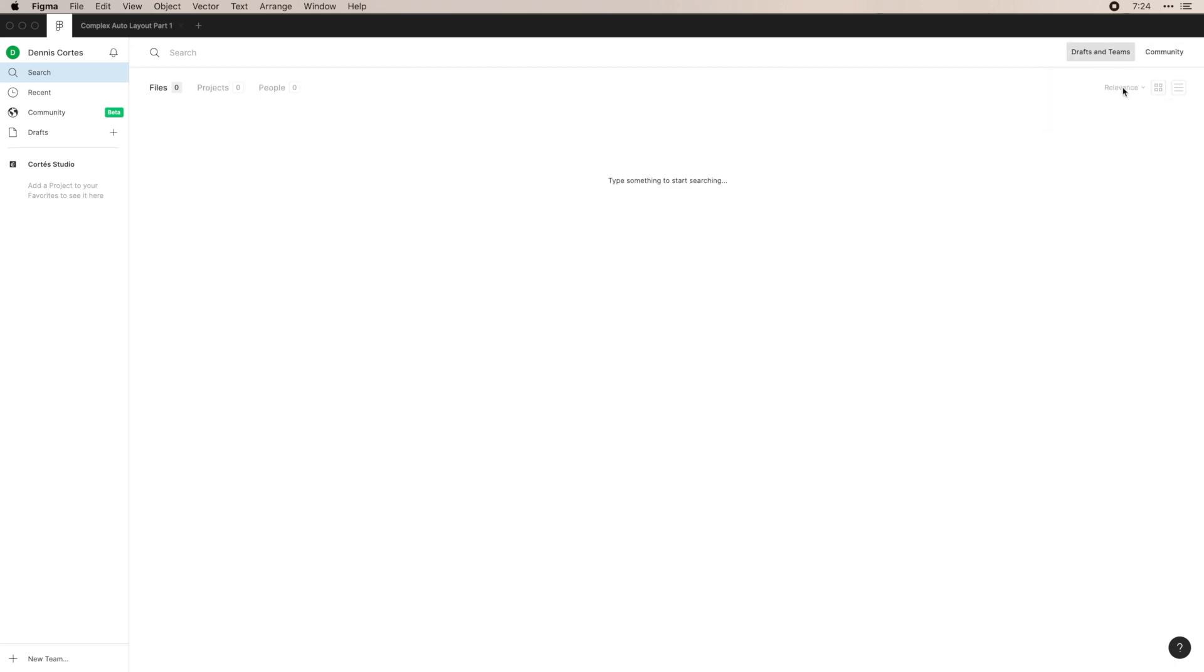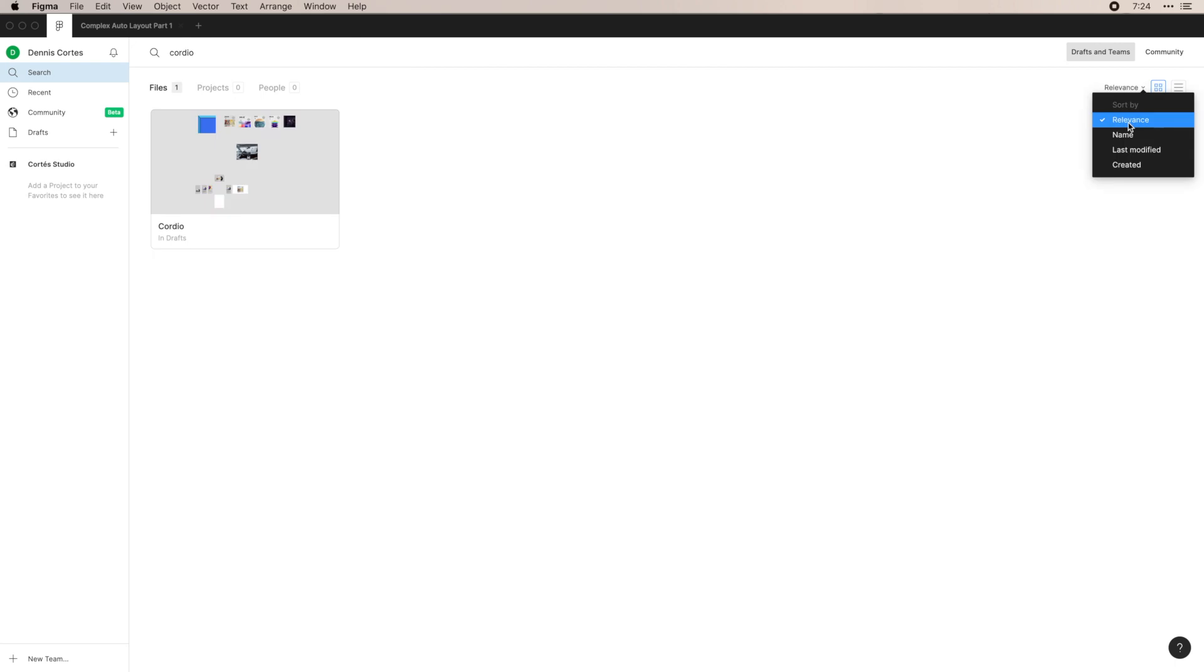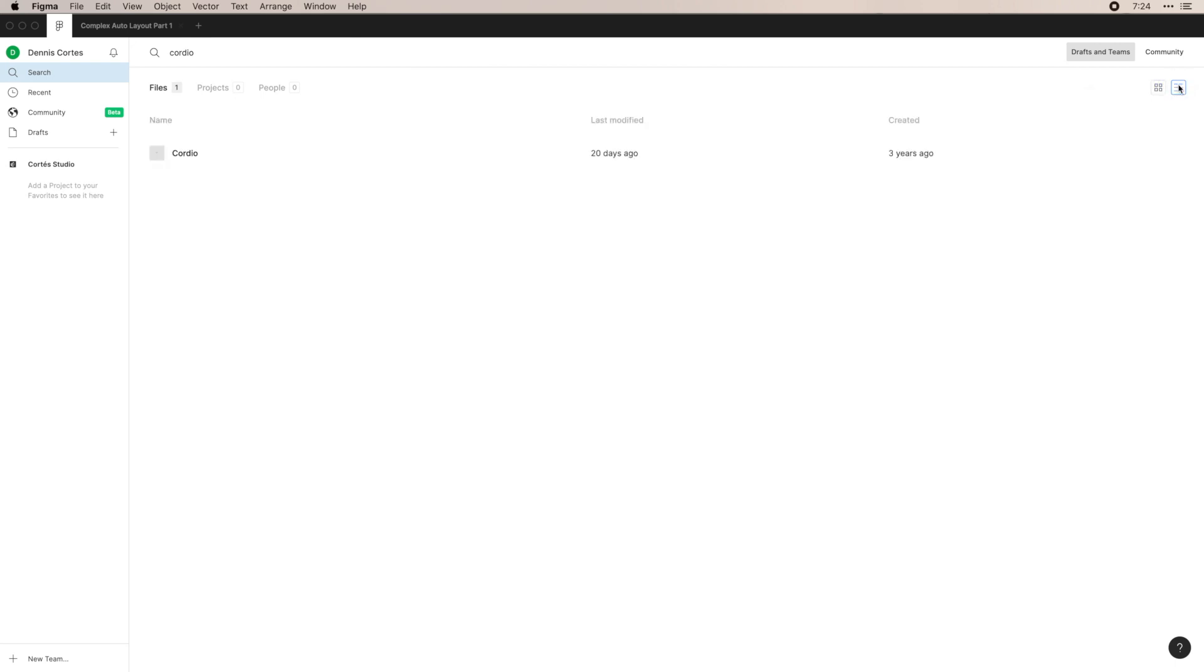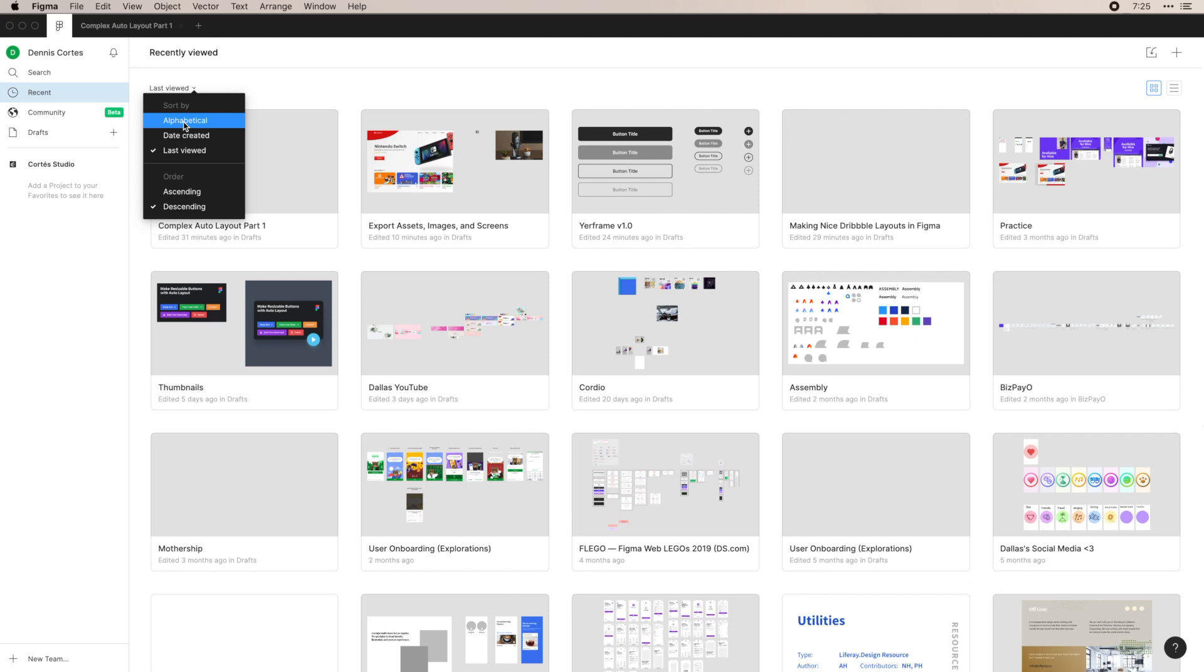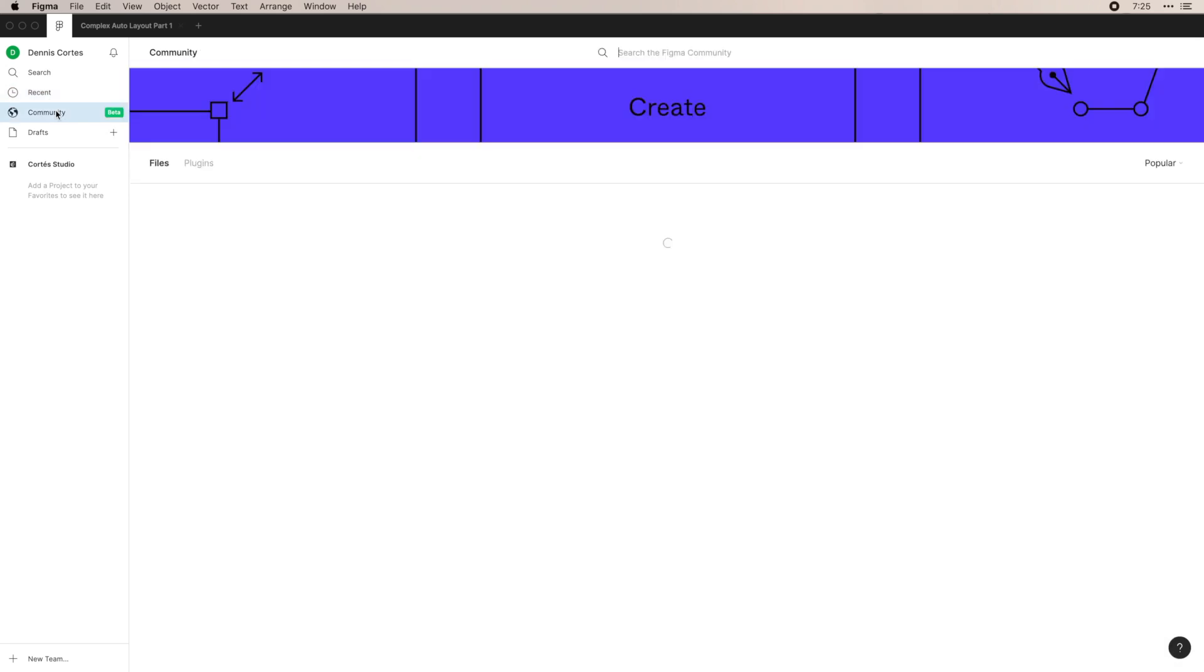Alternatively, you can also search by relevance or you can search by name, last modified, or when it was created. And you also have a list versus a grid view. I personally prefer the grid view. Recents, we've went over. You can also filter these alphabetically, date created, ascending, descending, et cetera.